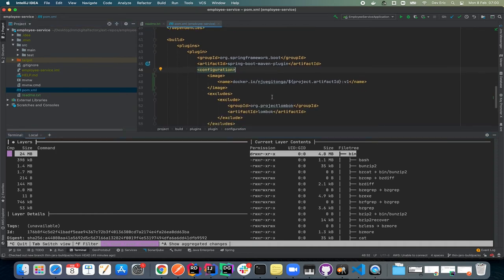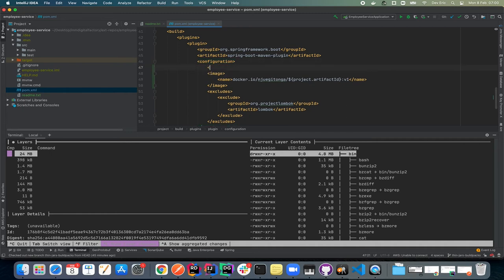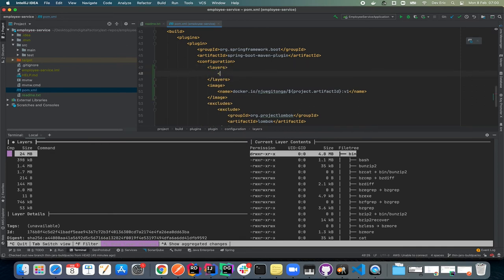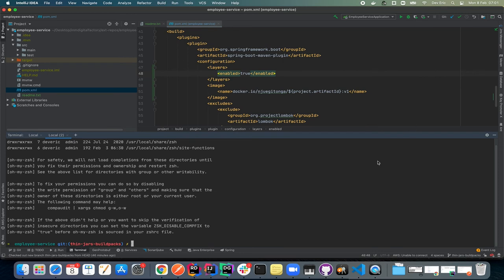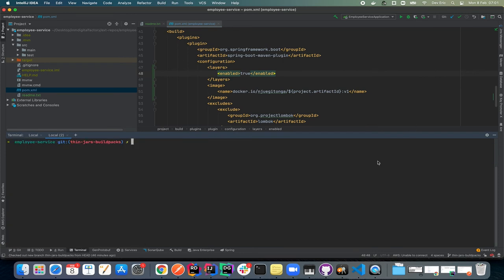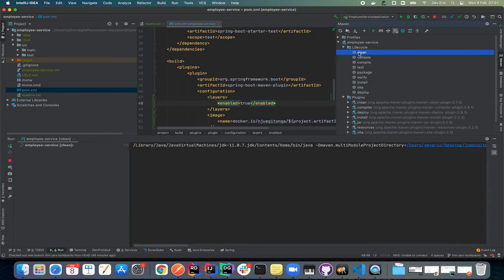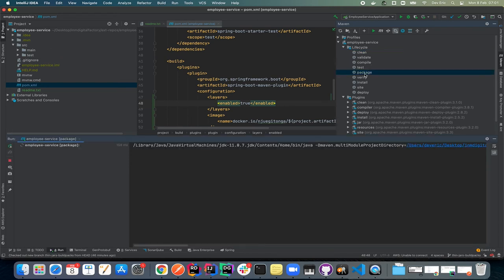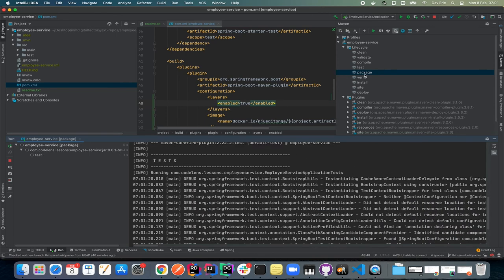Now let's come back to our pom configuration and enable layering. The only thing we need to do is add a `layers` tag and set `enabled` to `true`. Then I'll resync and in a separate tab I'll clean and rebuild our application — running clean, then package.